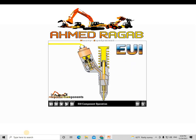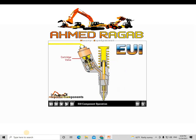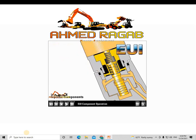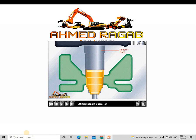Major parts of the injector include the tappet, plunger, barrel and body, nozzle assembly, and cartridge valve. The nozzle assembly consists of a nozzle spring, nozzle check, and nozzle tip. The cartridge valve consists of a solenoid, armature, poppet valve, and poppet spring. The injector is mounted in an injector bore in the cylinder head, which has an integral fuel supply passage.